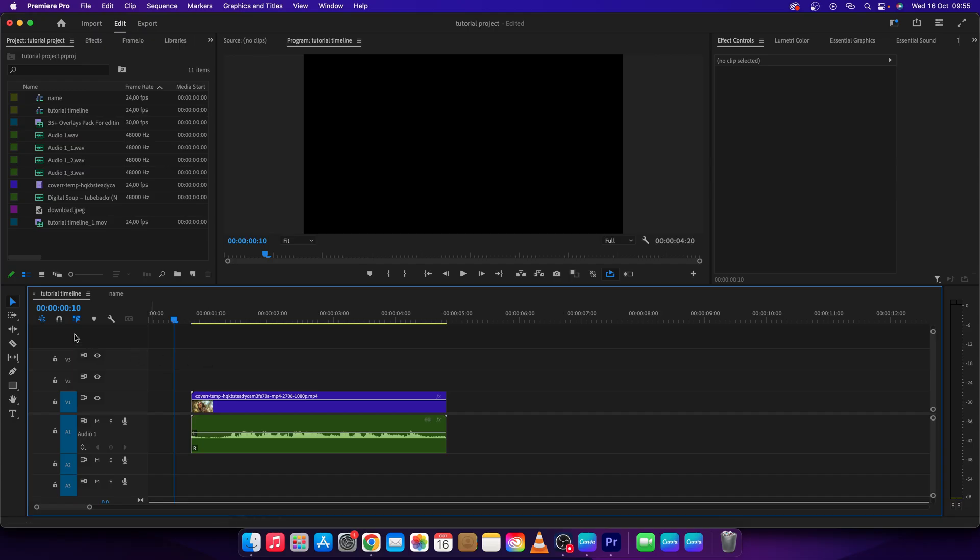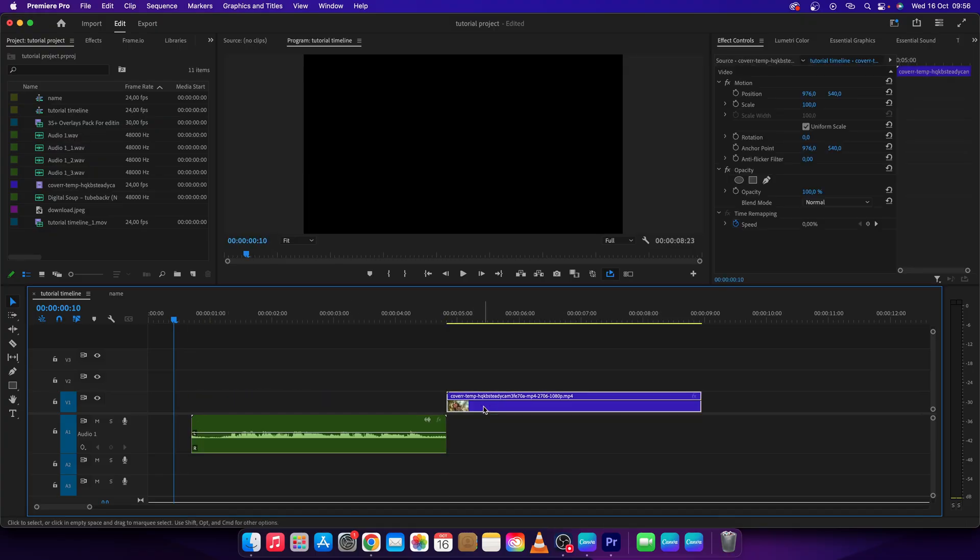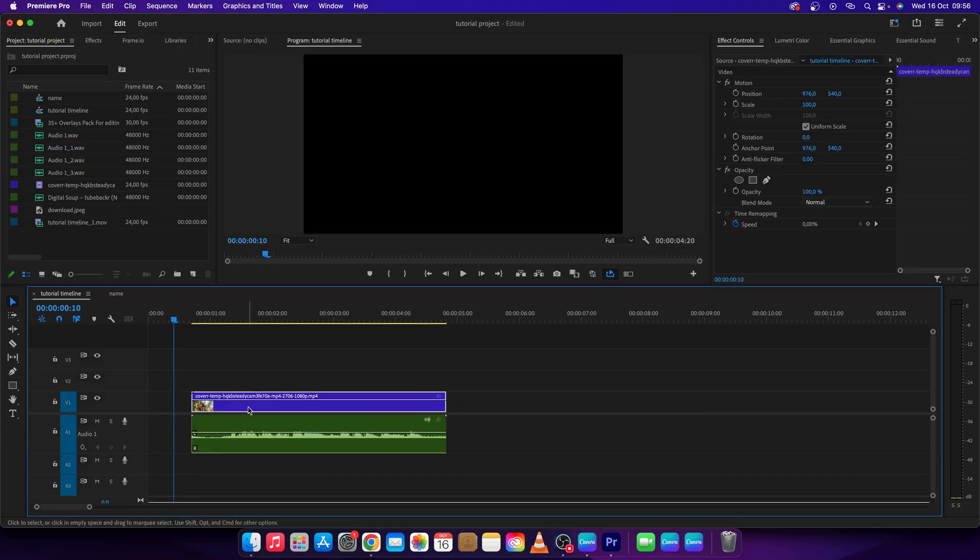your keyboard. As you can see, I'm pressing S and the snapping is activating and deactivating. So just press S, and as this goes blue, it means your clips will be snapping. As you can see, the snapping